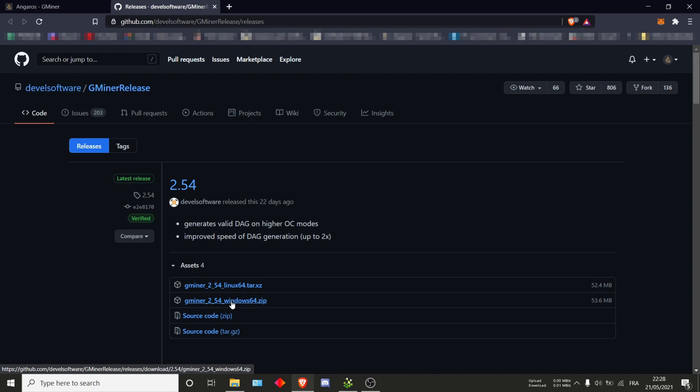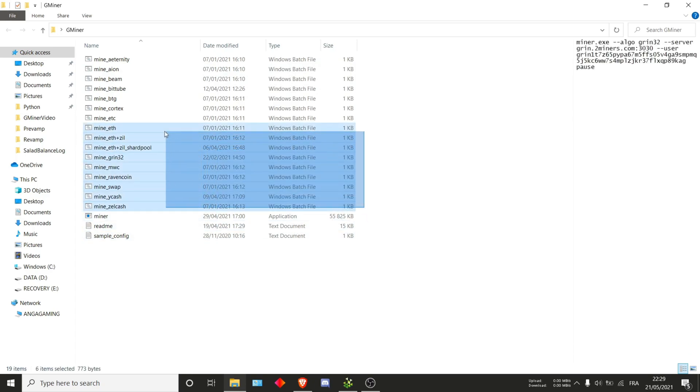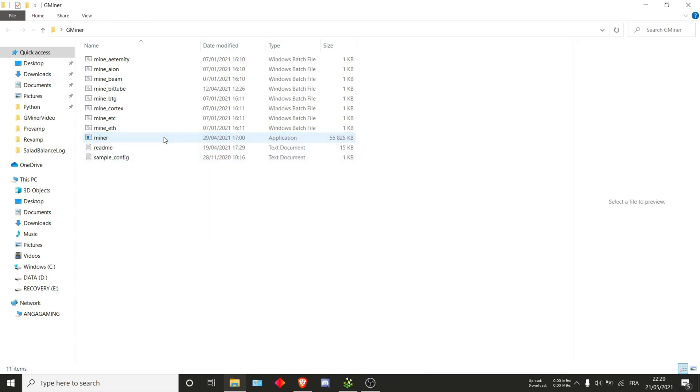In my case I already have it so we'll just directly jump into the folder once extracted. Once extracted you should come up to here. We have many files but we actually don't need all of them. What I suggest you do is delete all of the ones all the way up to ETH.